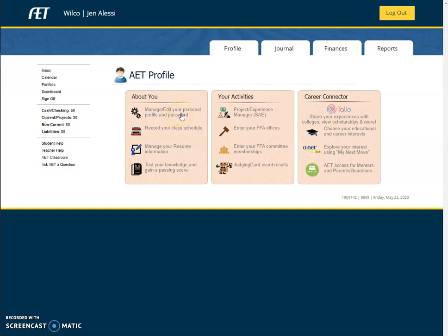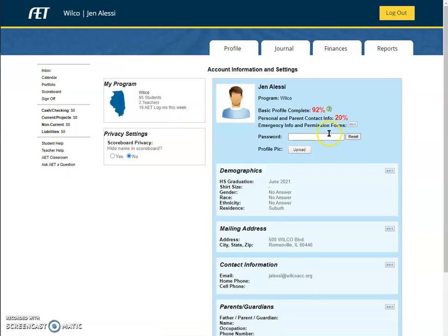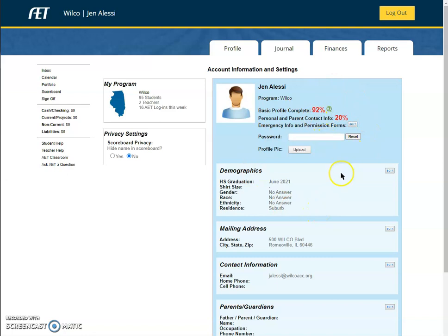So I log in, go to profile, and go to manage and edit my personal profile. I want to make sure that everything is correct. Right now, from what I filled in on the IL-AG website, I'm at 92% completion, which is great. My goal is to get to 100%. I want to get a hundred percent on this basic profile because the FFA website then uses this information for categorizing their stuff.